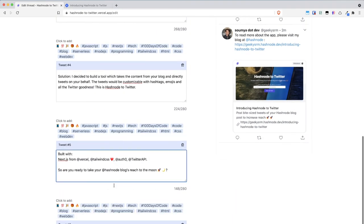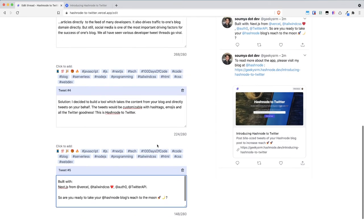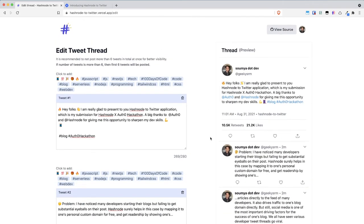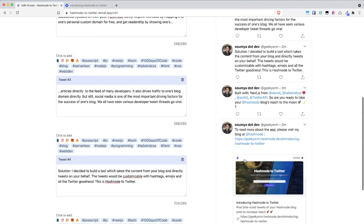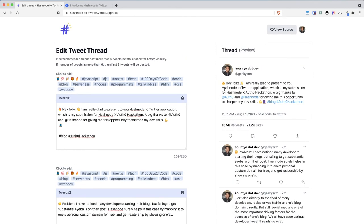...and so I have added 6 tweets and you can see the exact time which is being shown here along with the entire thread the entire exact Twitter thread that you will see if you post it actually and you will see that each of the accounts have been tagged and you can use all the emojis and the emojis will correspond to Twitter emojis as well...